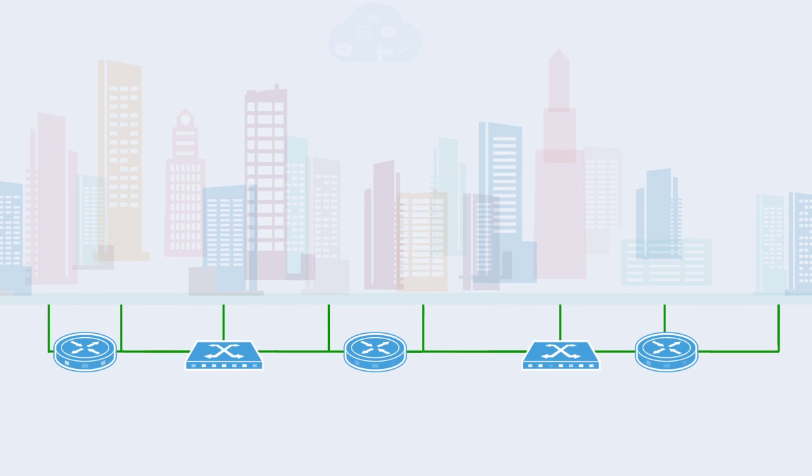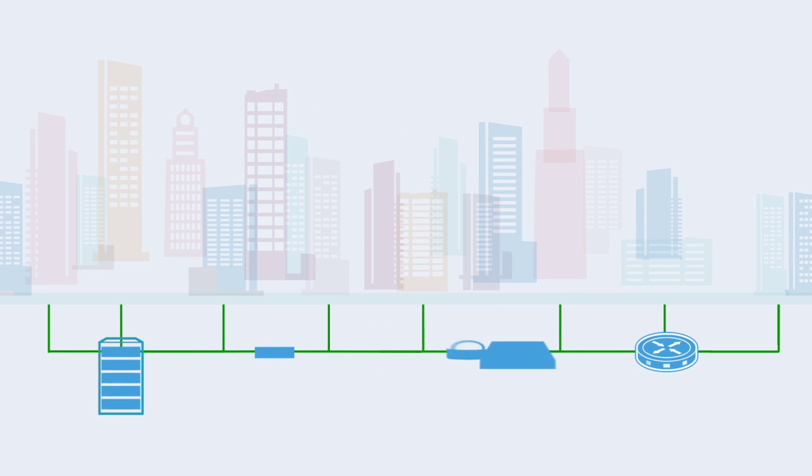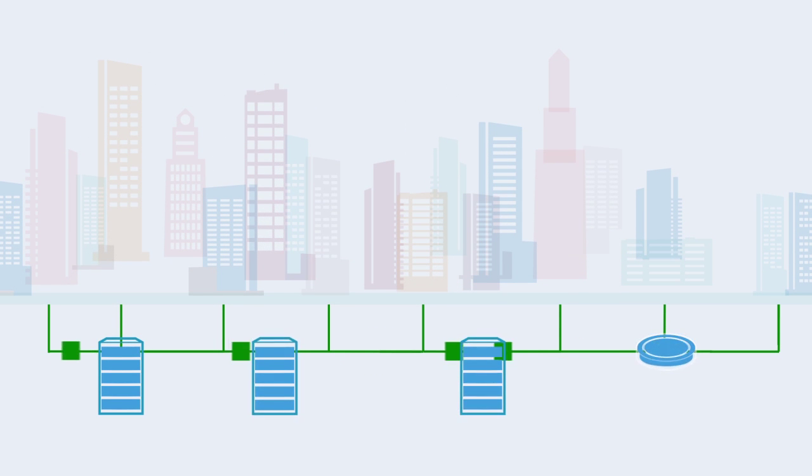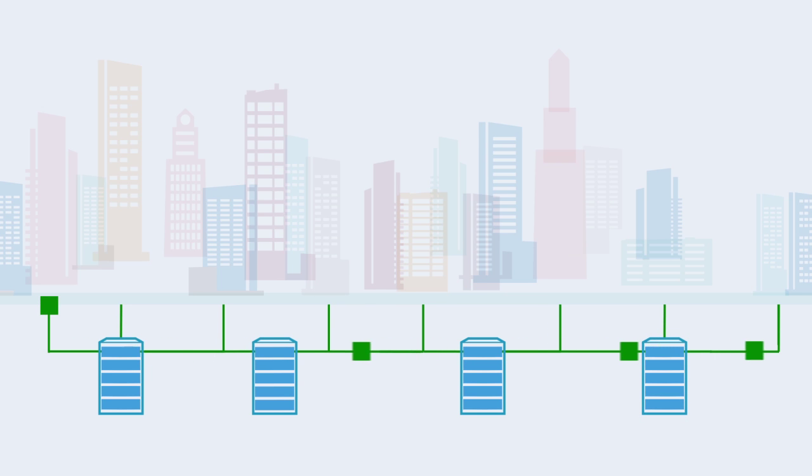Network virtualization eliminates the need for purpose-built network appliances. Instead, these appliances run as software and generic compute hosts.